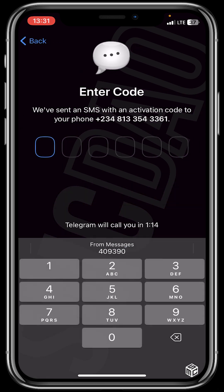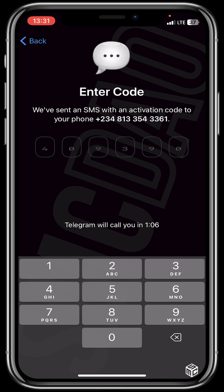So guys, after that an OTP will be sent to you to verify your phone number. It has been sent, so I will click on the OTP.